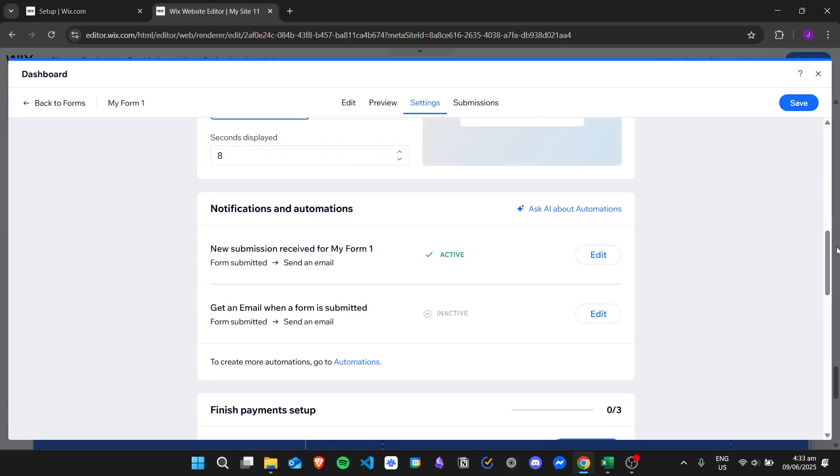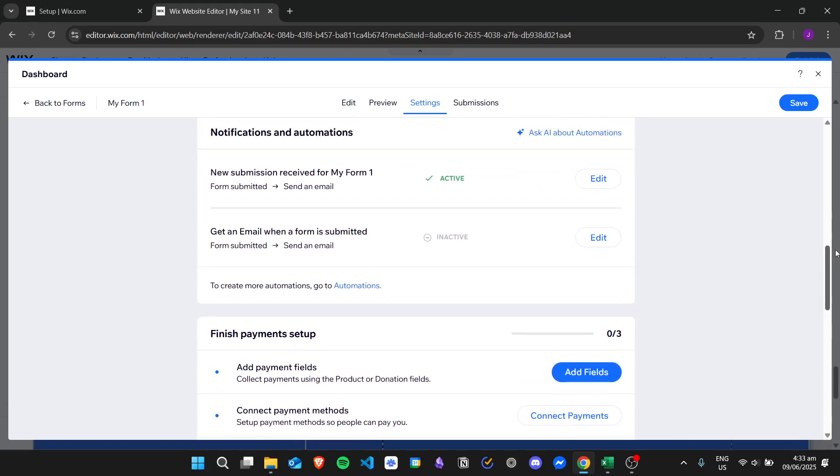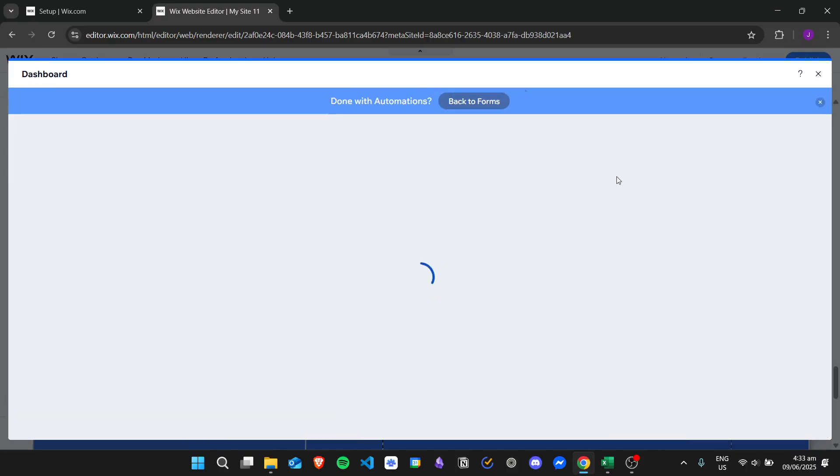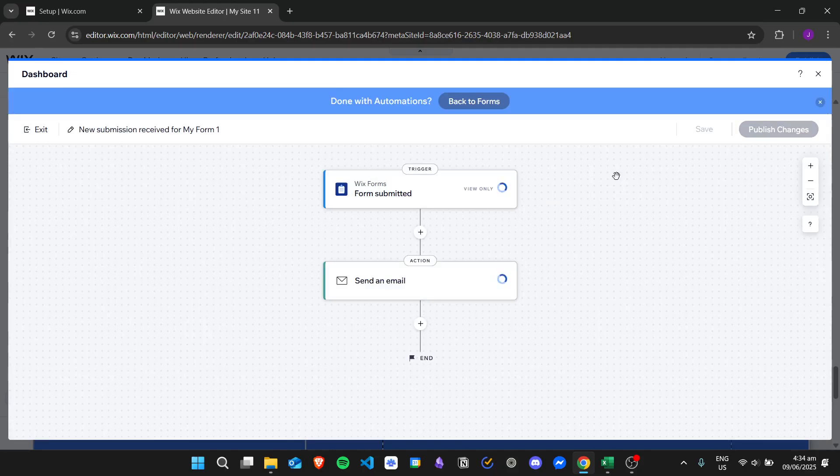For example, I have a notification for new submission received for my form 1, and then we want to edit the actual email notification. In order to do that, we just click on edit and it will redirect us into this automation flowchart.